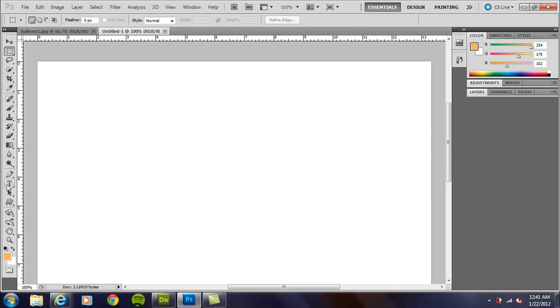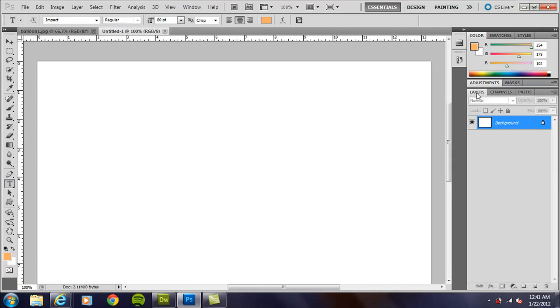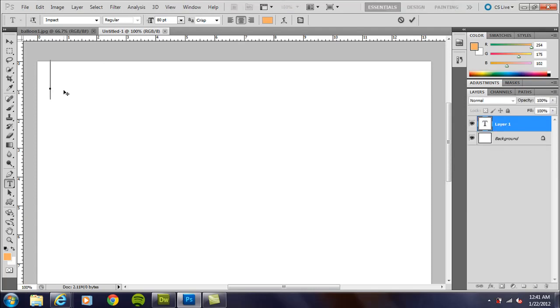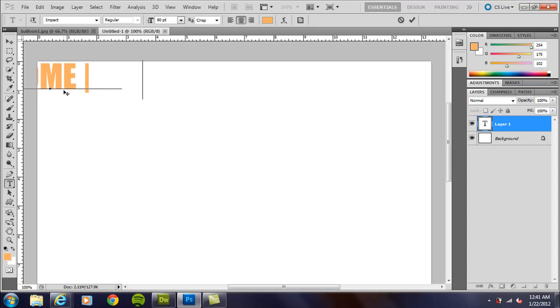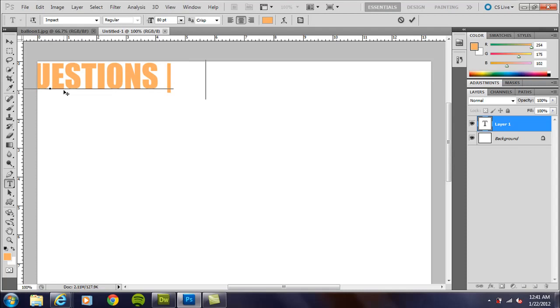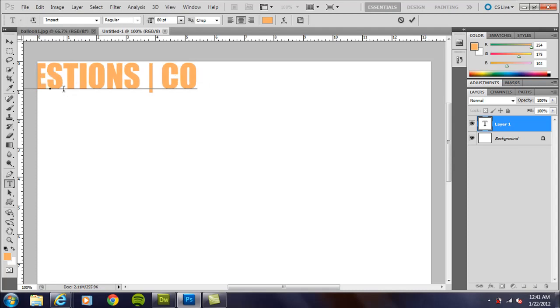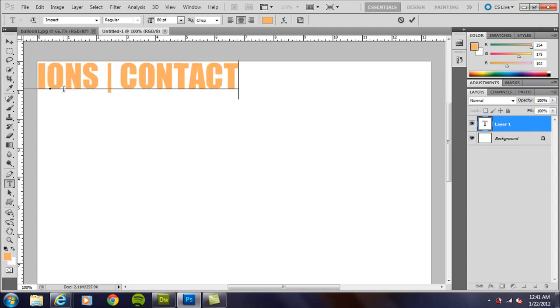All right, so first step is we want to have our text for the navigation bar. Go ahead and make sure you get the layers palette open here. If not, you can go to Window, then Layers. I'm just going to click and let go and type in HOME, and then I'm going to press space bar, and just kind of a divider, and then I'm going to type in QUESTIONS, same thing, and CONTACT.